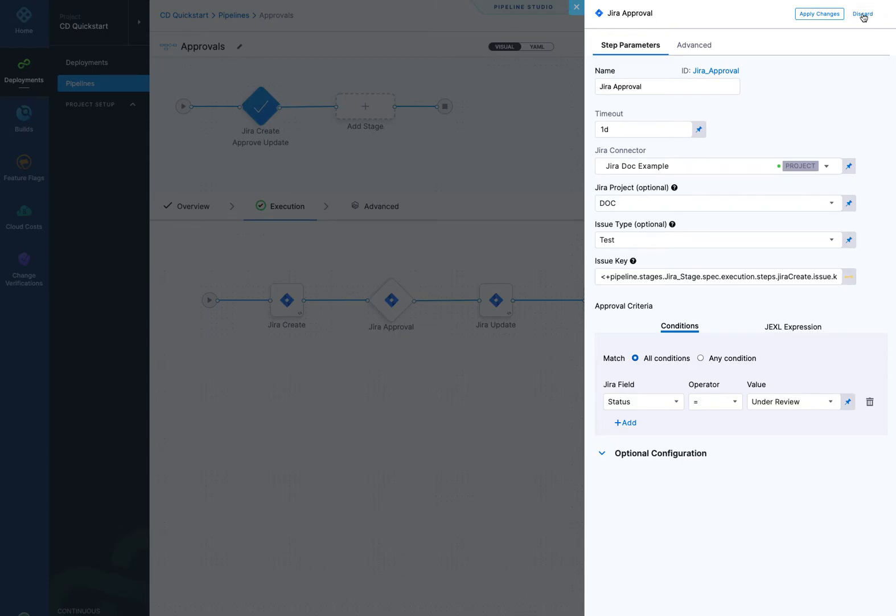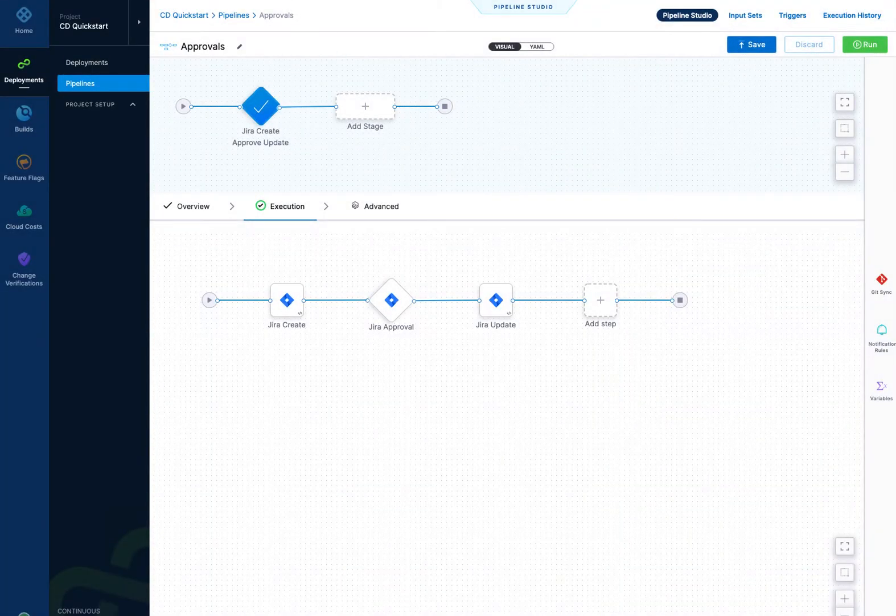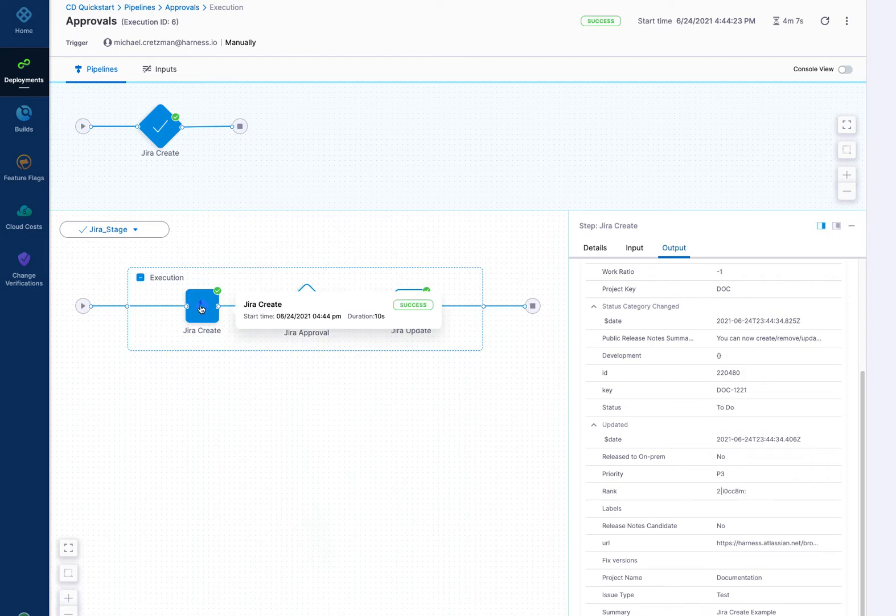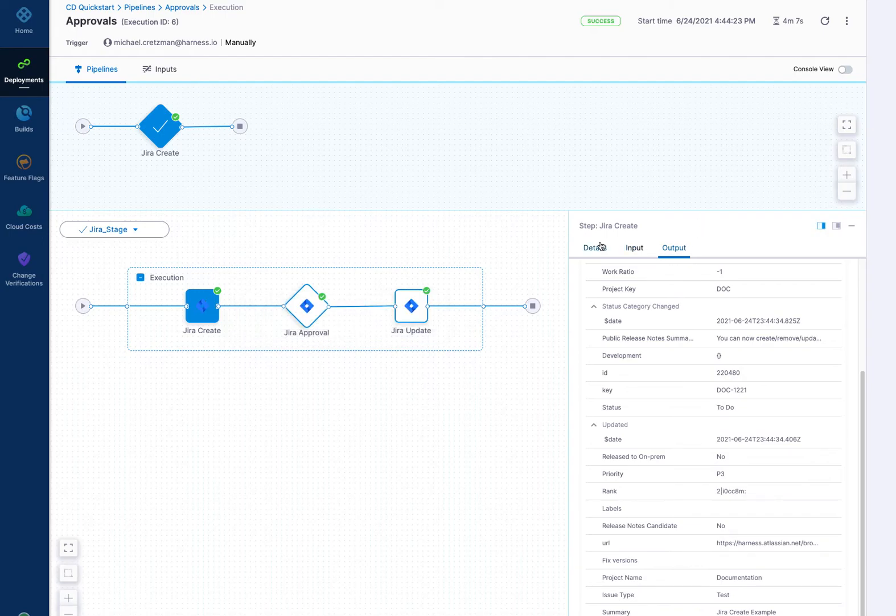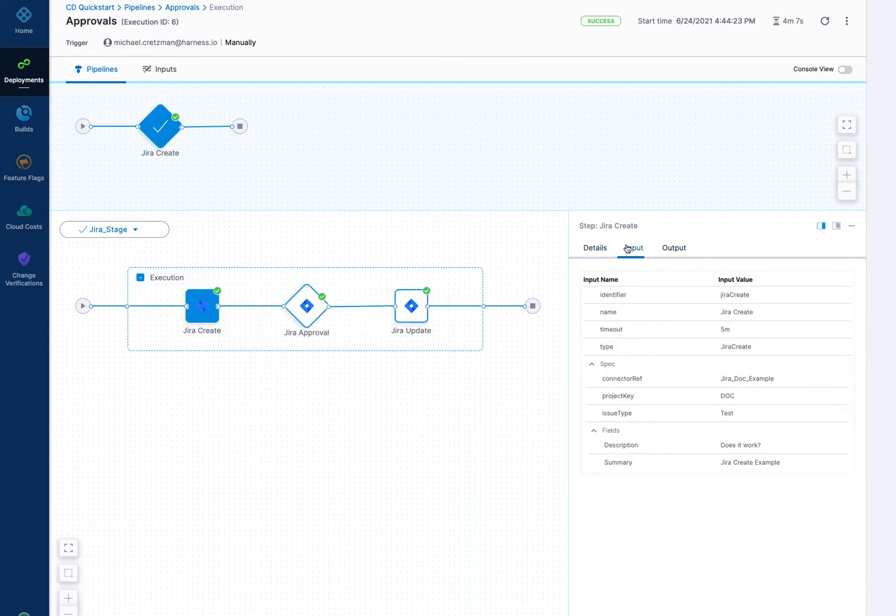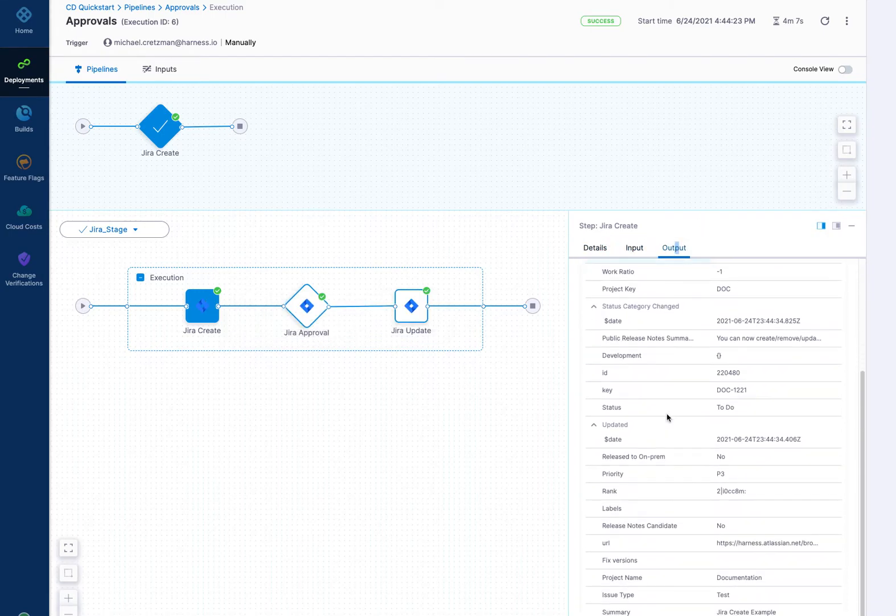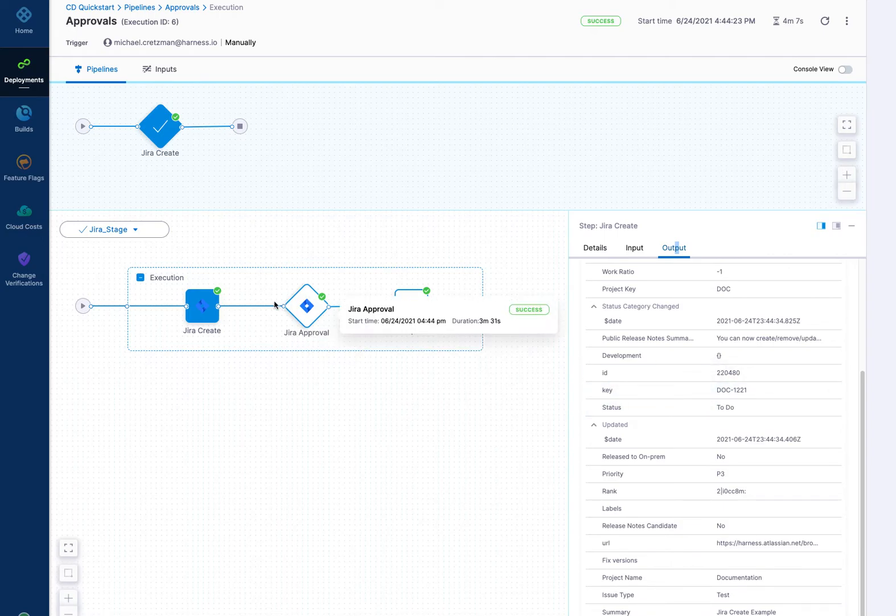Let me get out of here and go to one that's already finished. This is one I've already created. Here's the already executed pipeline. Here is the Jira create step. And in the output settings, you have your details, input and output. In the output settings down here, you have a key field.